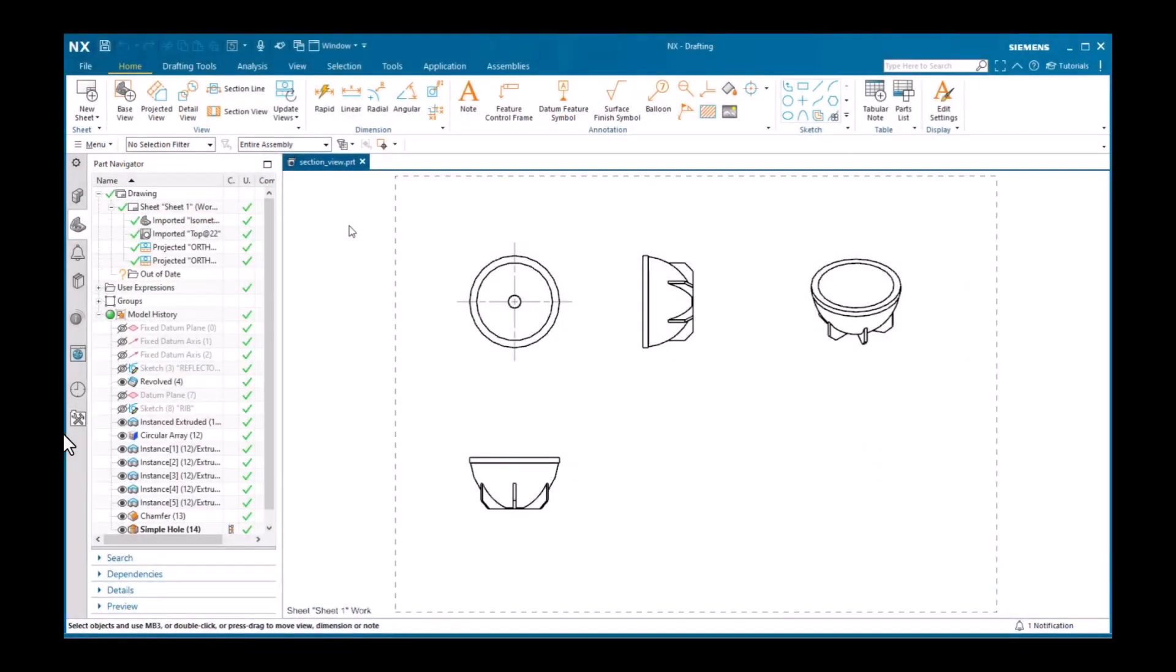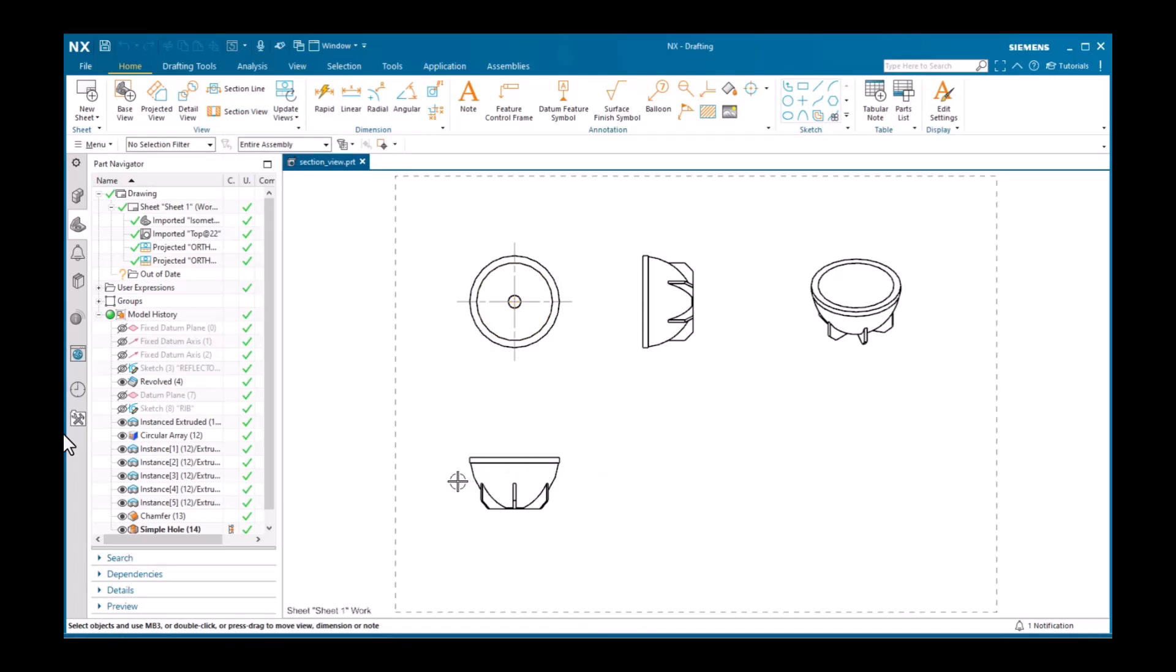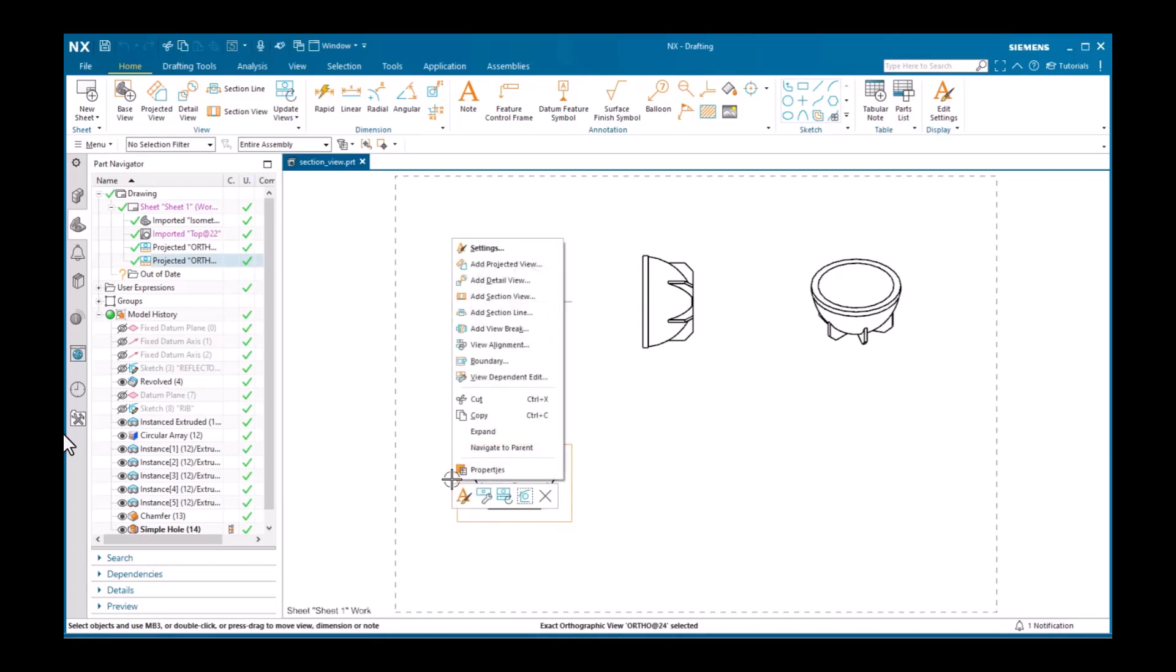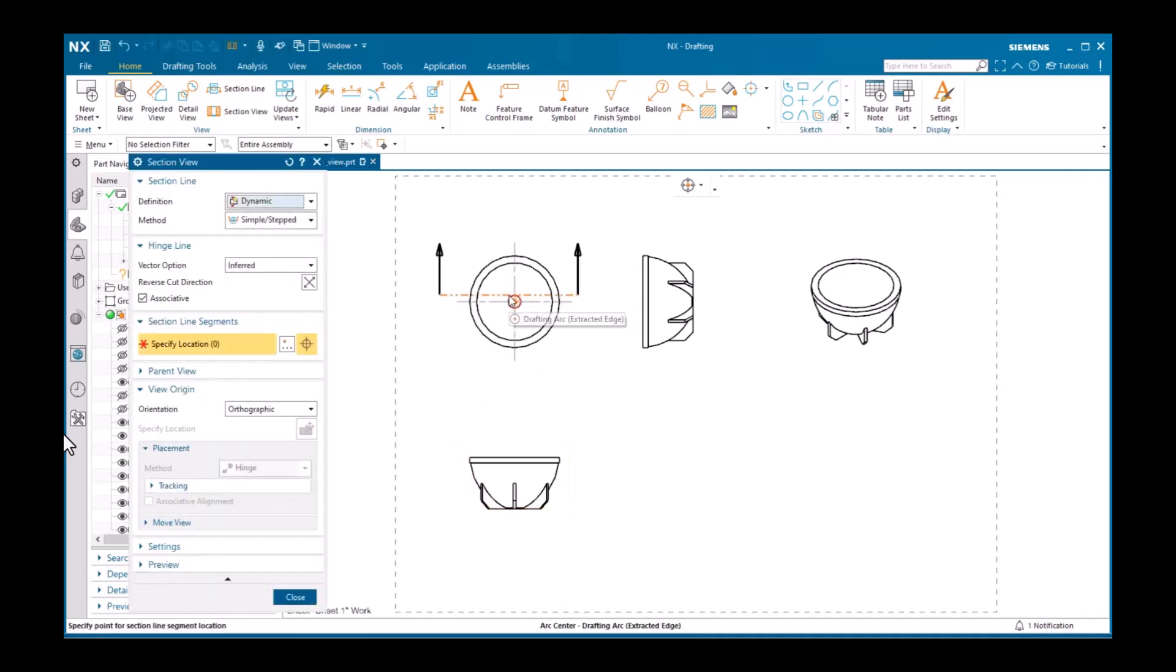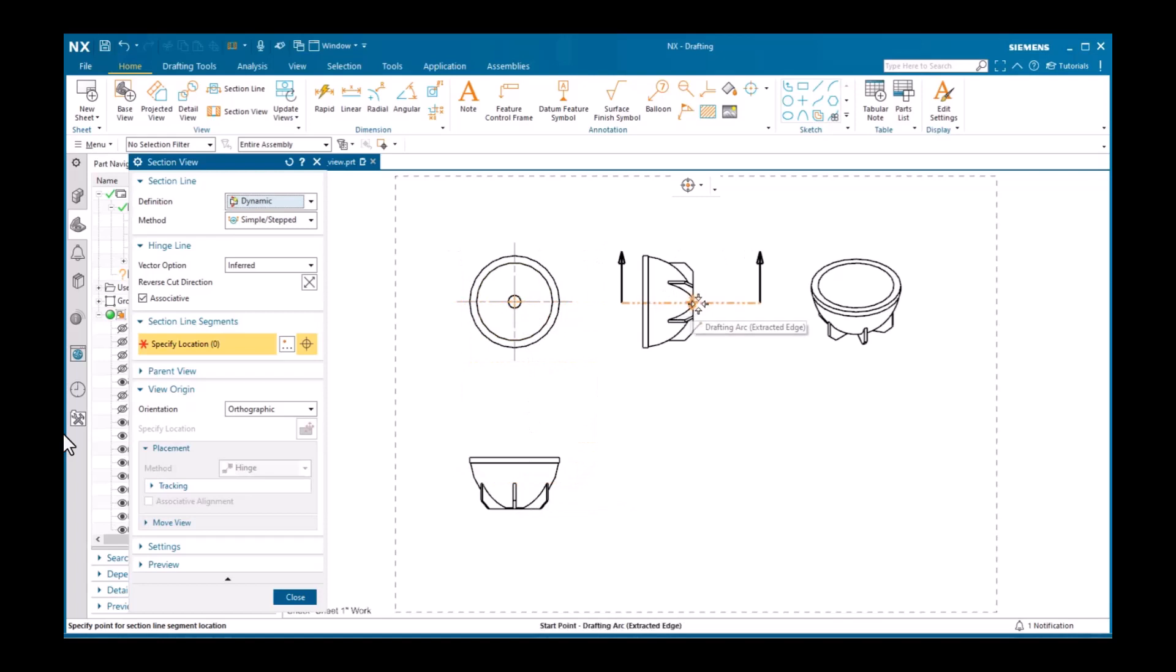You can add a section view to a drawing sheet by either selecting the command from the Home tab in the View group, or from the pop-up menu for a view. I'll pick this projected view as the parent view, and select Add Section View from the pop-up menu. A dialog displays. The parent is already defined as the view I invoked the command from. Notice a preview of the section line displays as I move the cursor in the graphics window.